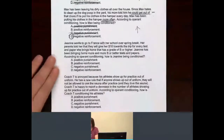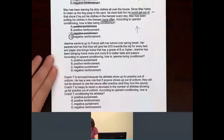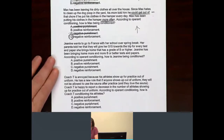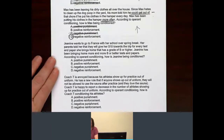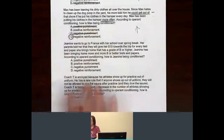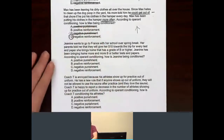And we have Janine again. She wants to go to France with her school over spring break. Her parents told her that they will give her $10 towards the trip for every test and paper she brings home with a grade of B or higher. Janine has been bringing home more and more B or better tests and papers. According to operant conditioning, how is Janine being conditioned?